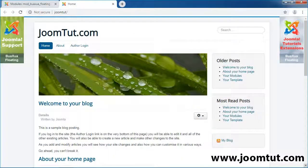Welcome to Joomla Tutorial. In this video, we will review the module Buaxua Floating. The module Buaxua Floating can display your images or modules — banner, images, menu, custom HTML etc. — with floating.